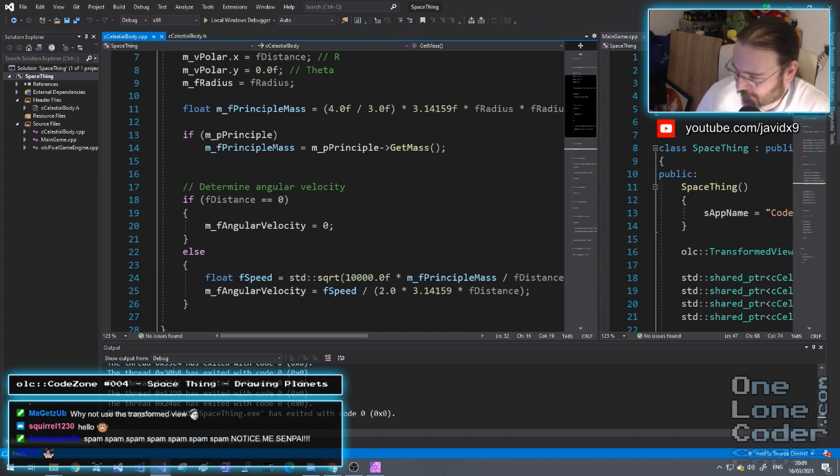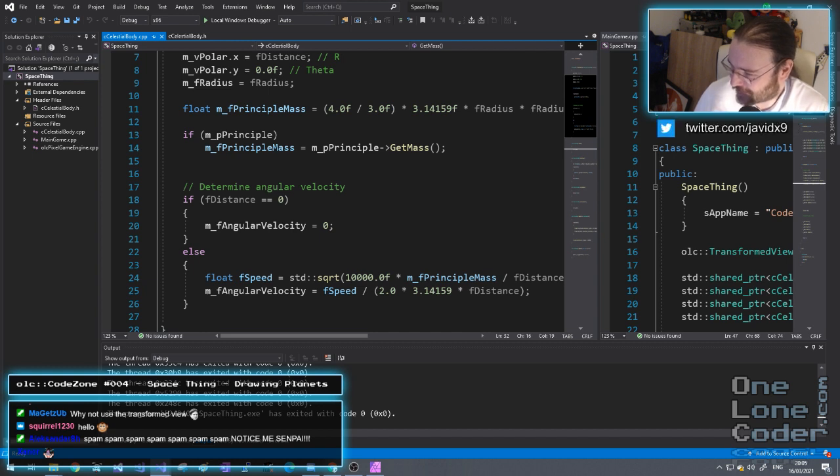Why not use transformed view? I do use the transformed view — it just doesn't do any clipping. It's not clever enough.